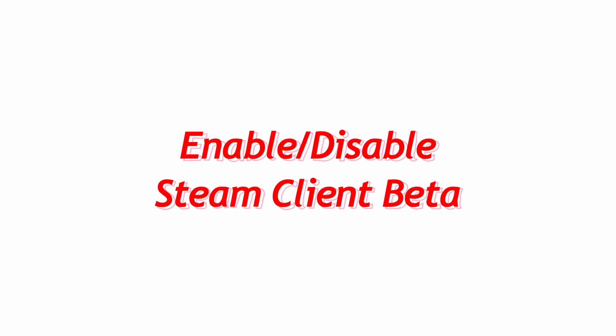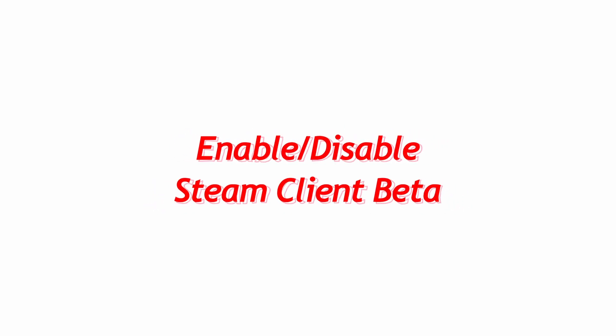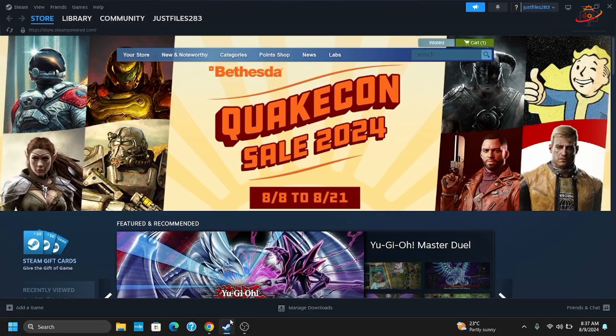How to enable or disable the Steam client beta on your PC. Hey guys, welcome back to the channel. If you want to enable or disable the Steam client beta, it's quite an easy and quick process. To get started...